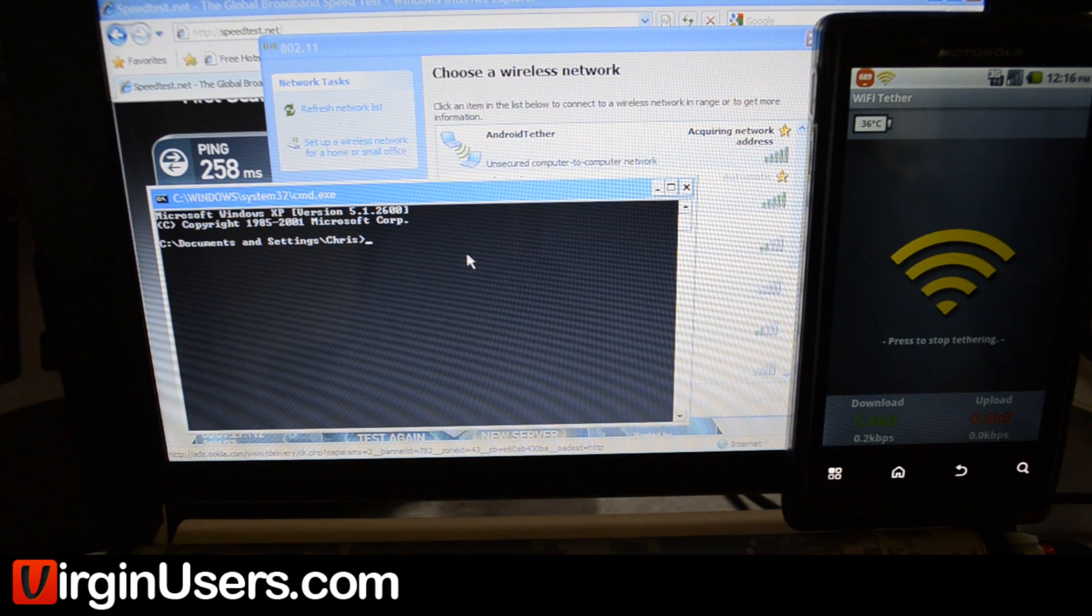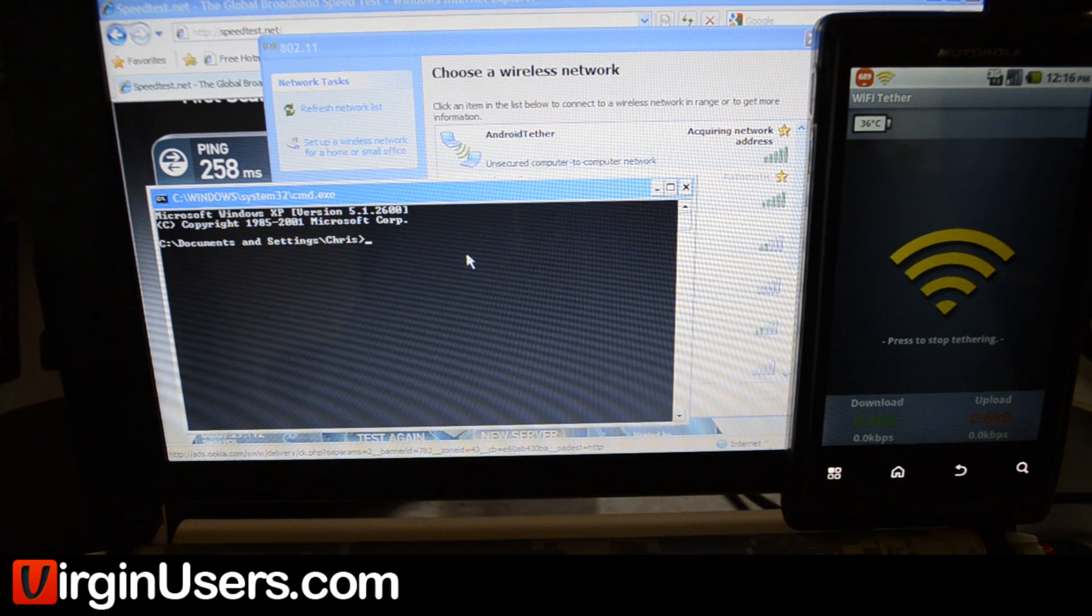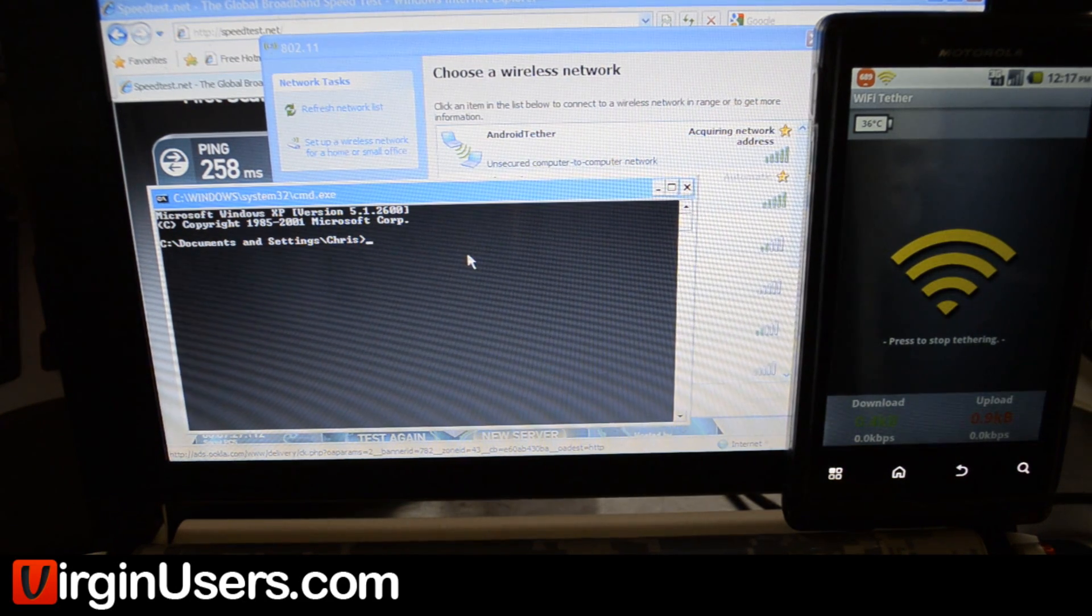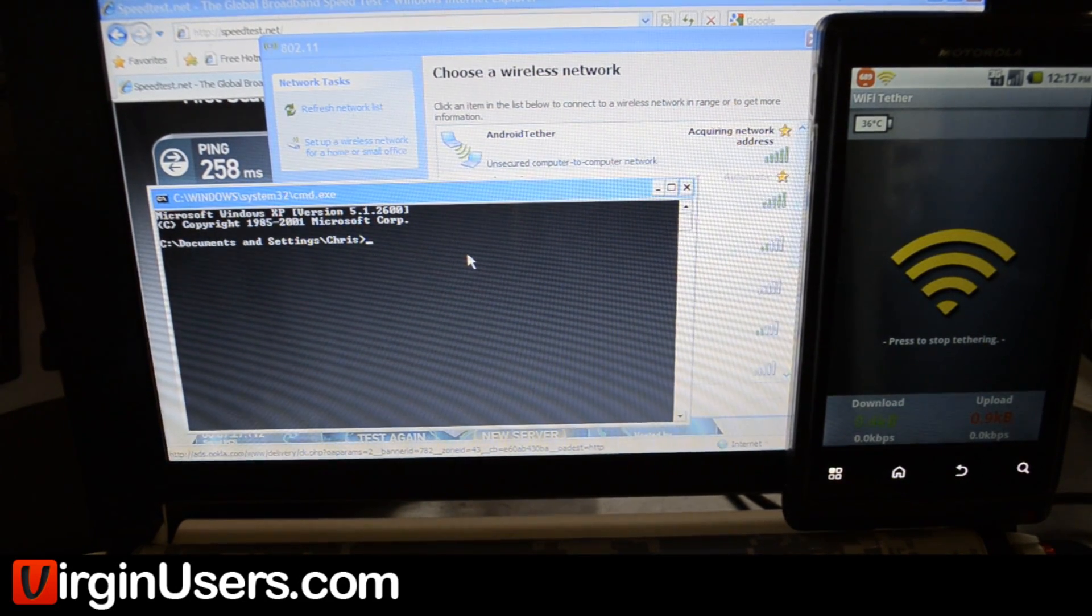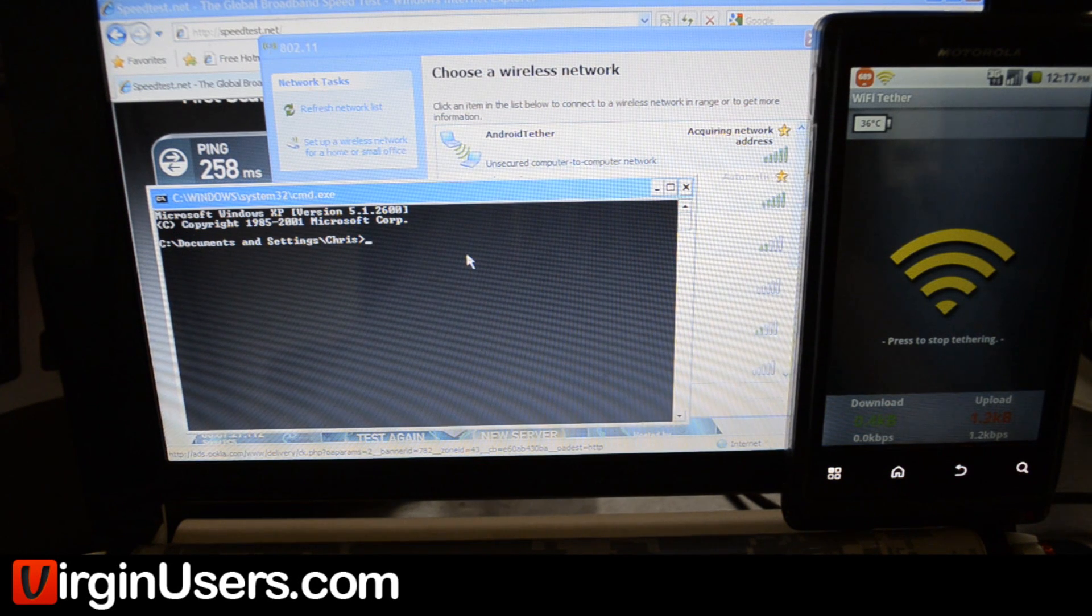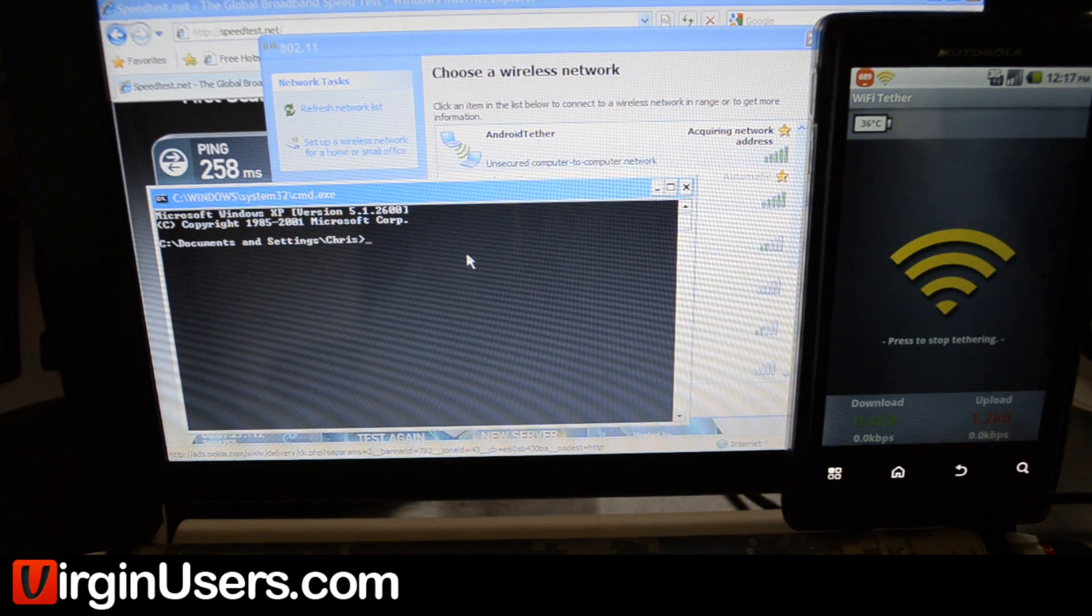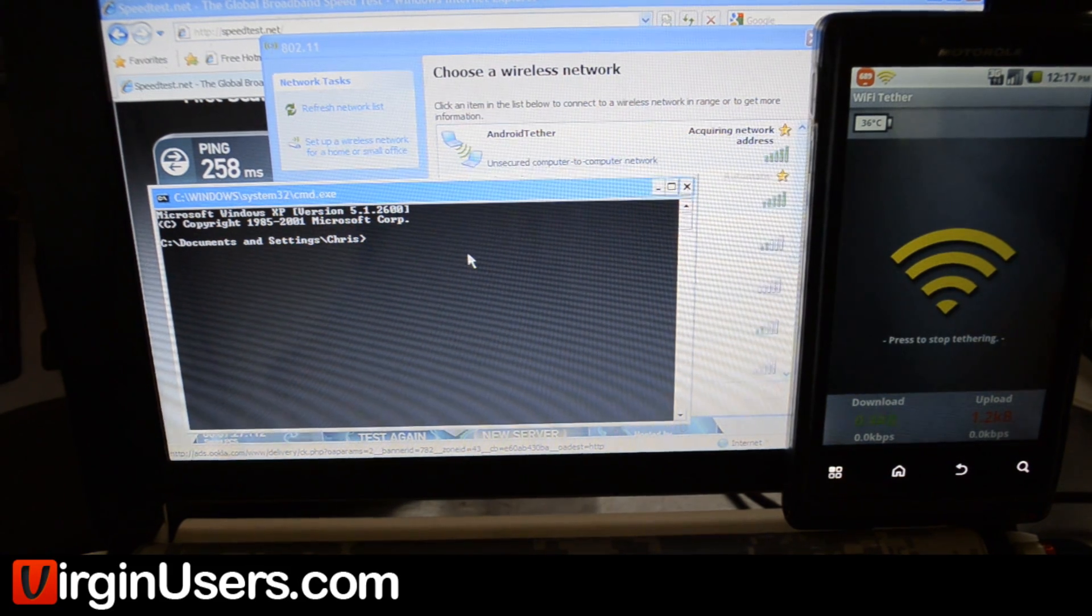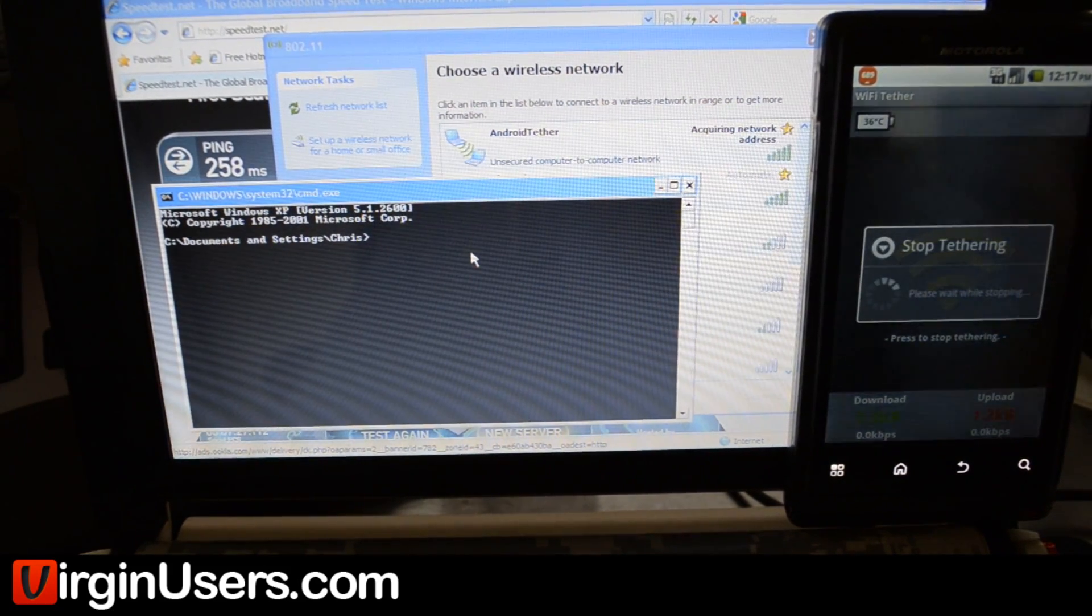This netbook is running Windows XP. Basically, it'll keep saying acquire network address, and then when it says that's completed and it's connected, we don't have an IP address. So let's go ahead and stop this.